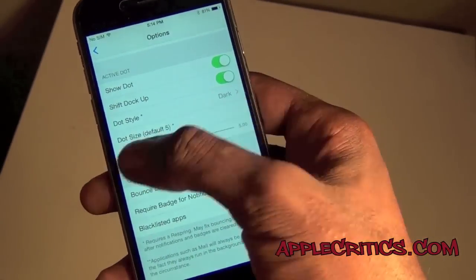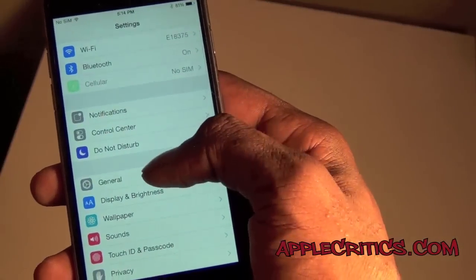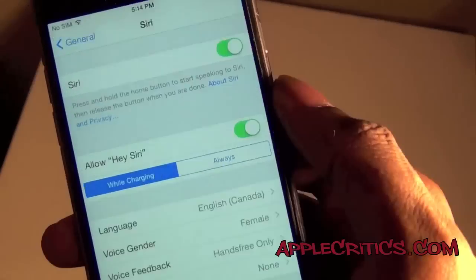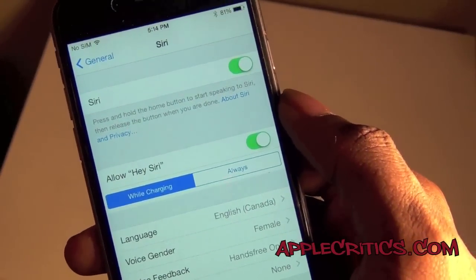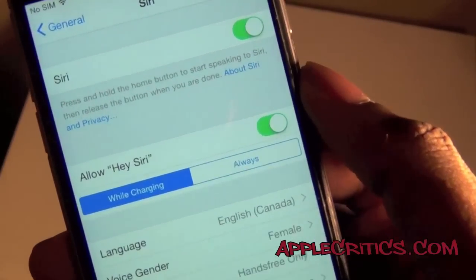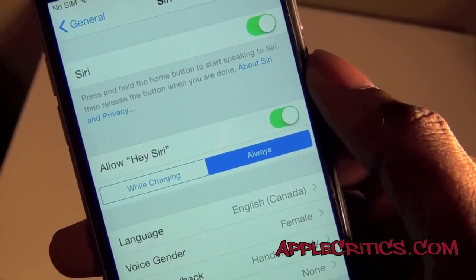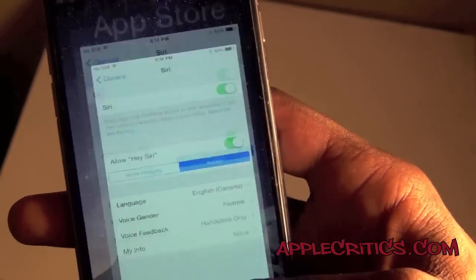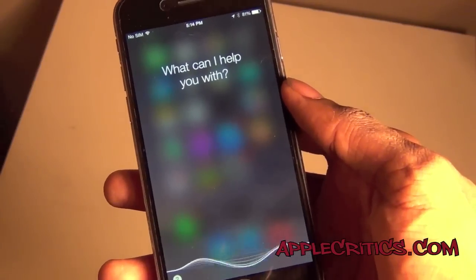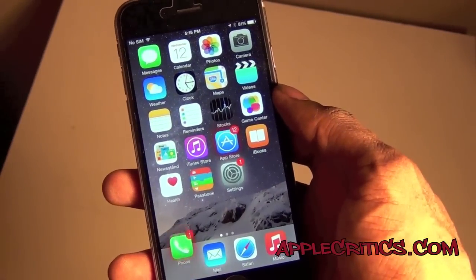The next Cydia tweak in this video is Untethered Hey Siri. If you go into Settings, then General, then Siri — iOS 8 has the feature of saying 'Hey Siri' while you're charging and it'll open Siri. But with this tweak you can have it untethered, so you don't have to have it plugged in. You can just say 'Hey Siri' and it'll work. That's basically what Untethered Hey Siri does.